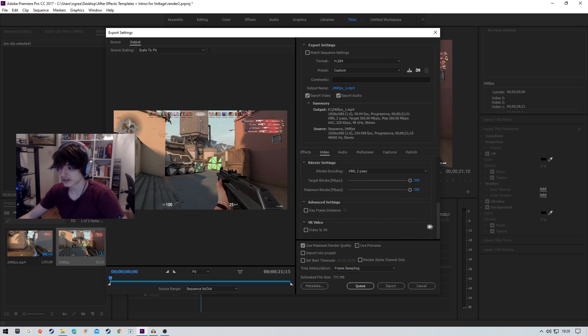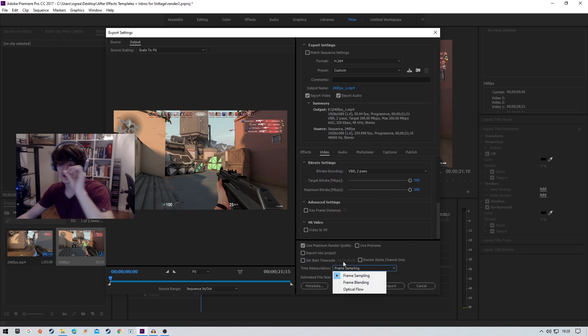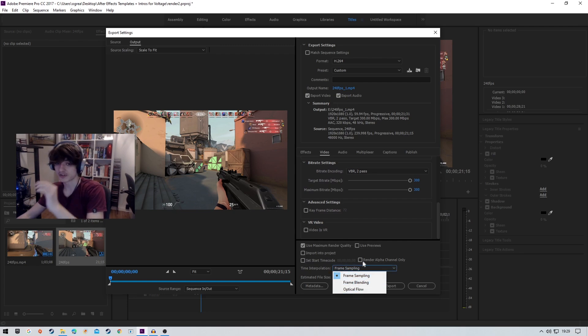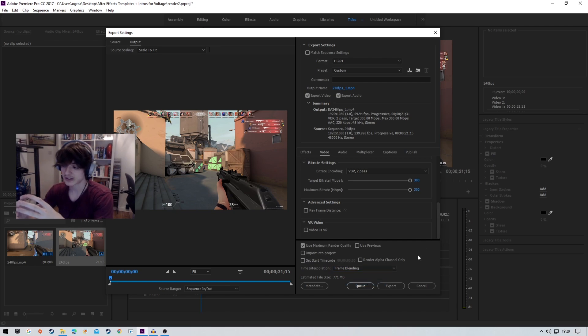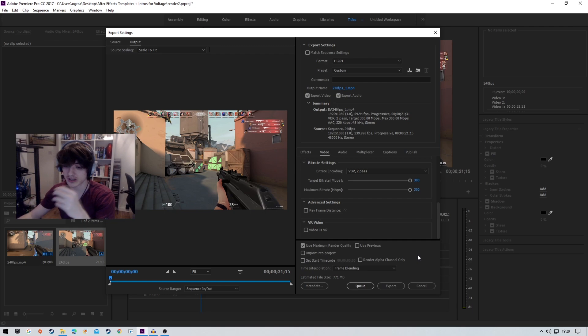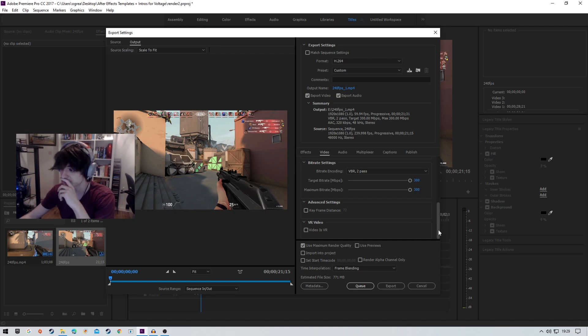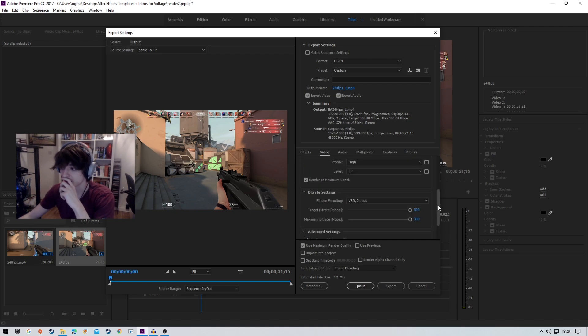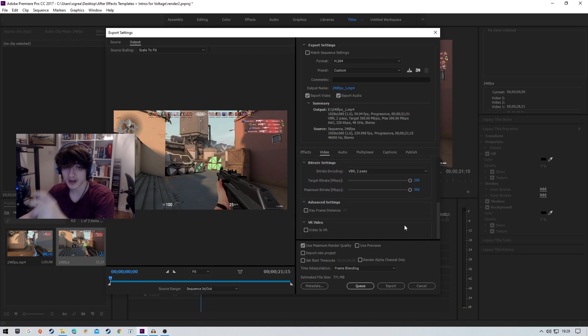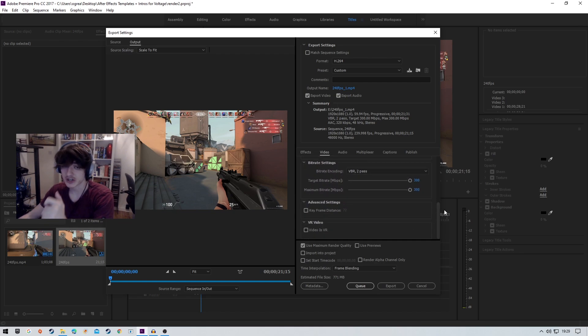Now the difference here is that frame blending will merge these frames together and create shadow frames, which is what gives it this really smooth footage. Comment down below which one of these videos looks best to you.